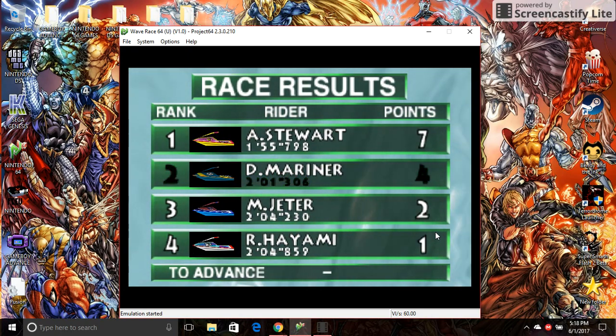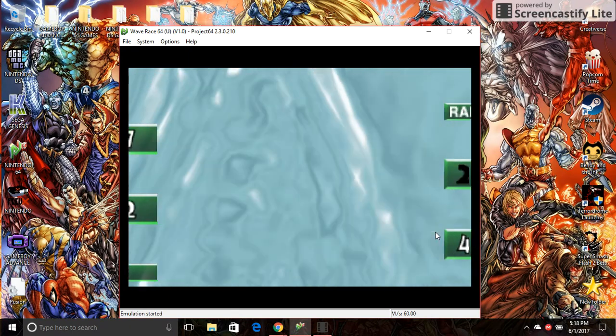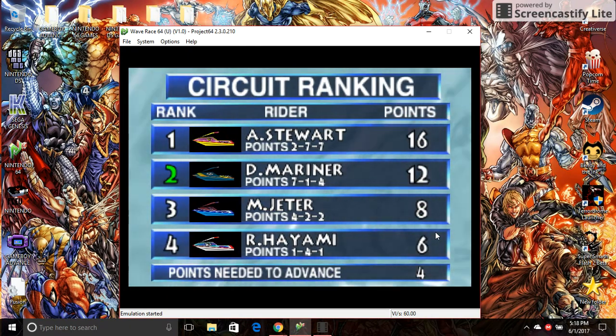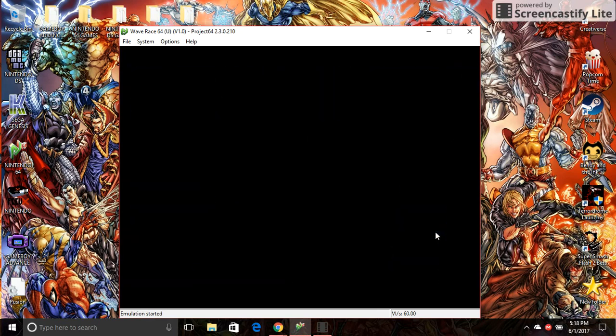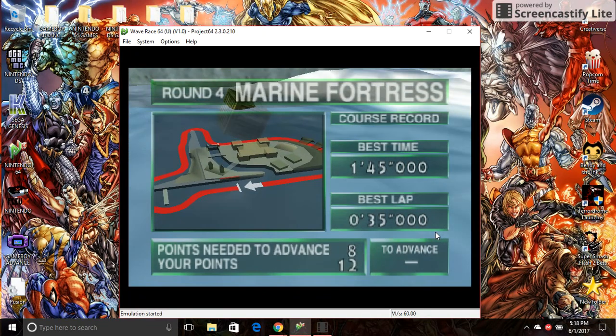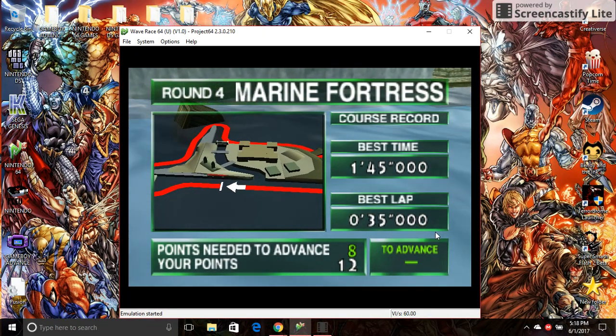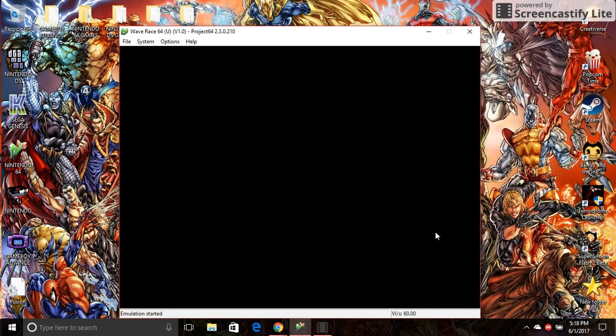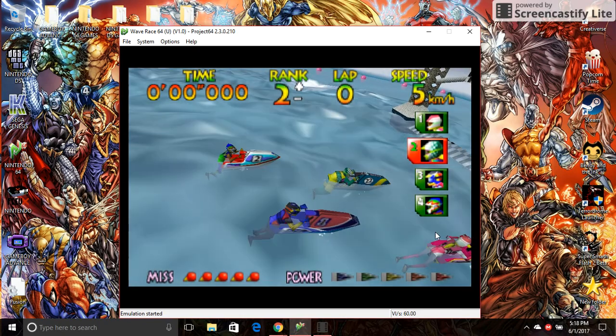You finished second and got four points! Move on to the next one! Welcome to Marine Fortress! Are you...